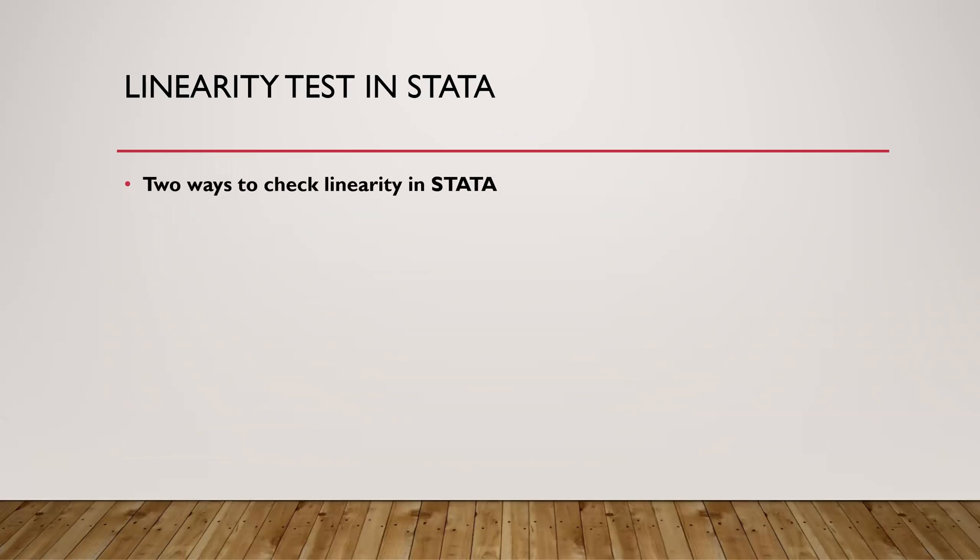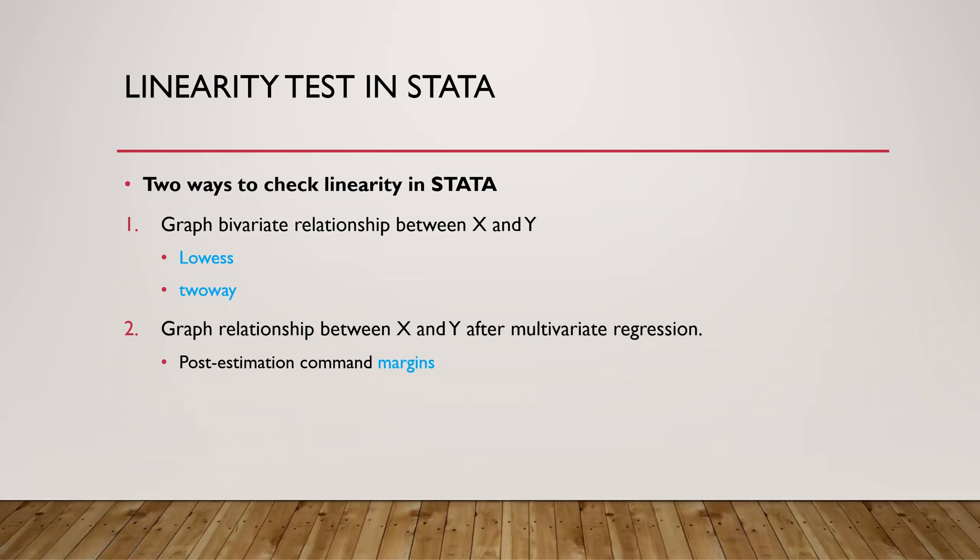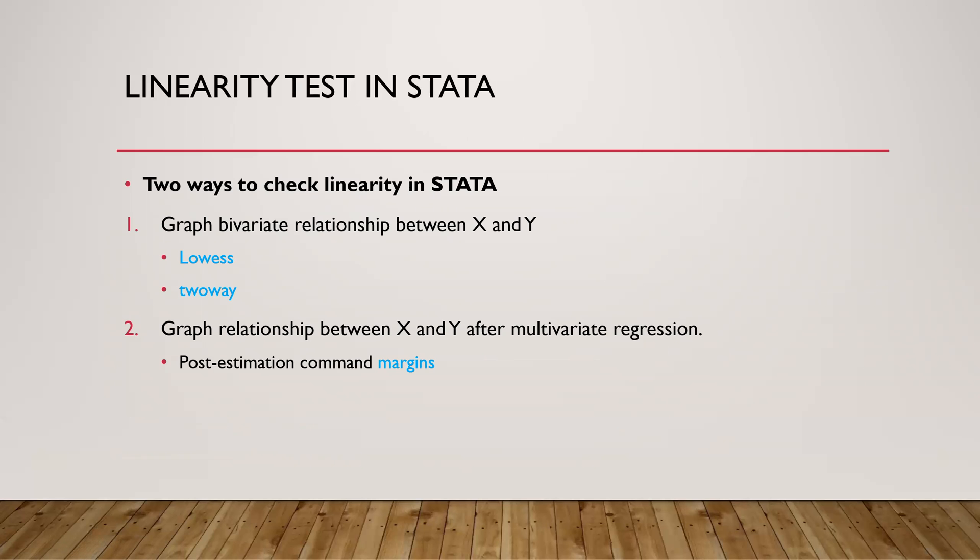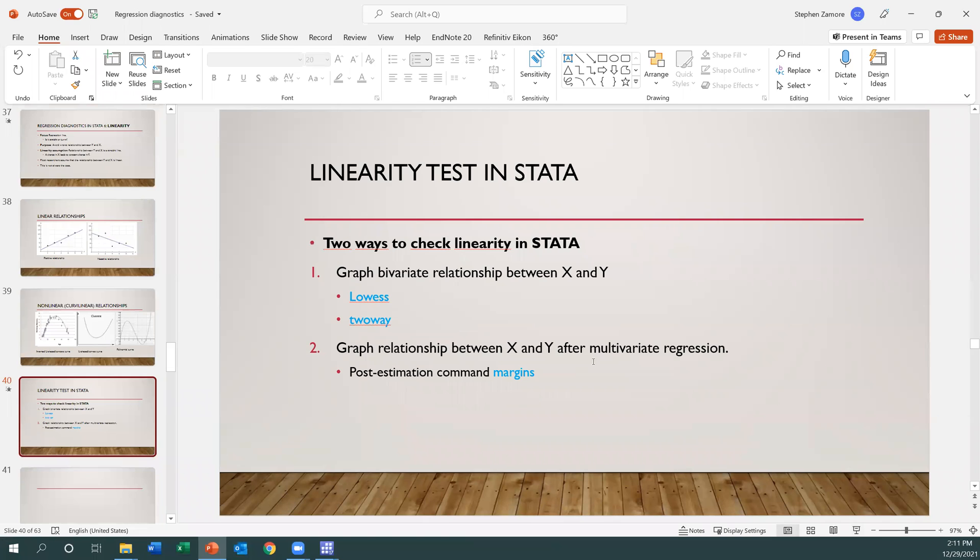There are two ways to check for linearity or functional form in Stata. The first one is to graph the bivariate relationship between X and Y and observe how it looks like. The second approach is to graph the relationship between X and Y after a multivariate regression analysis using the margins command. Let's do that now in Stata and see how it goes. We will continue to use the automobile dataset to do our analysis.